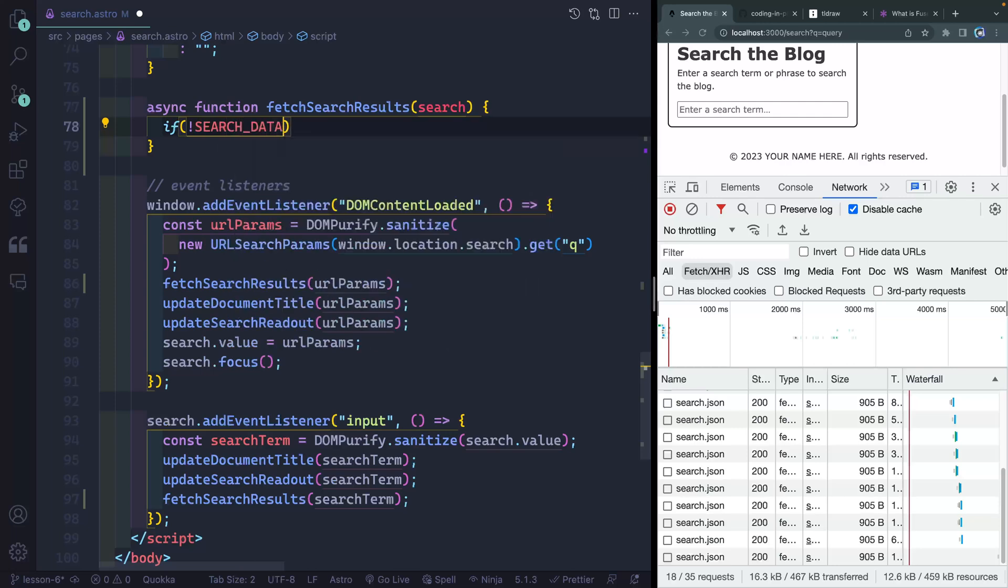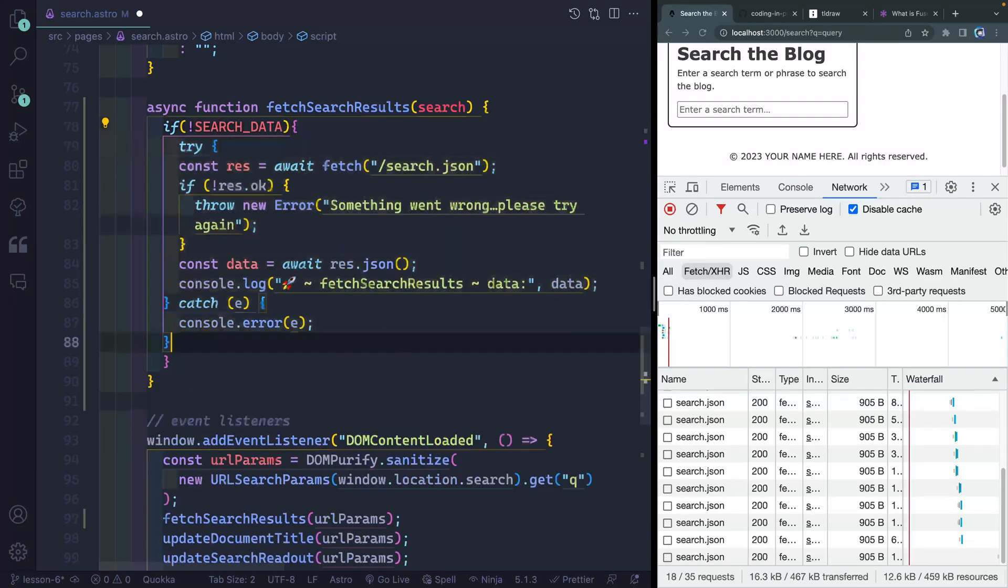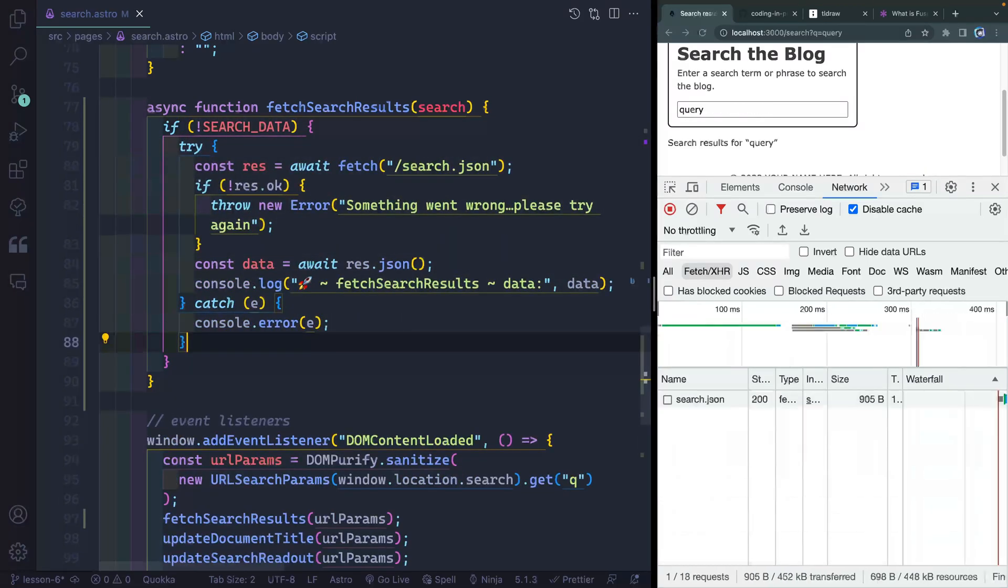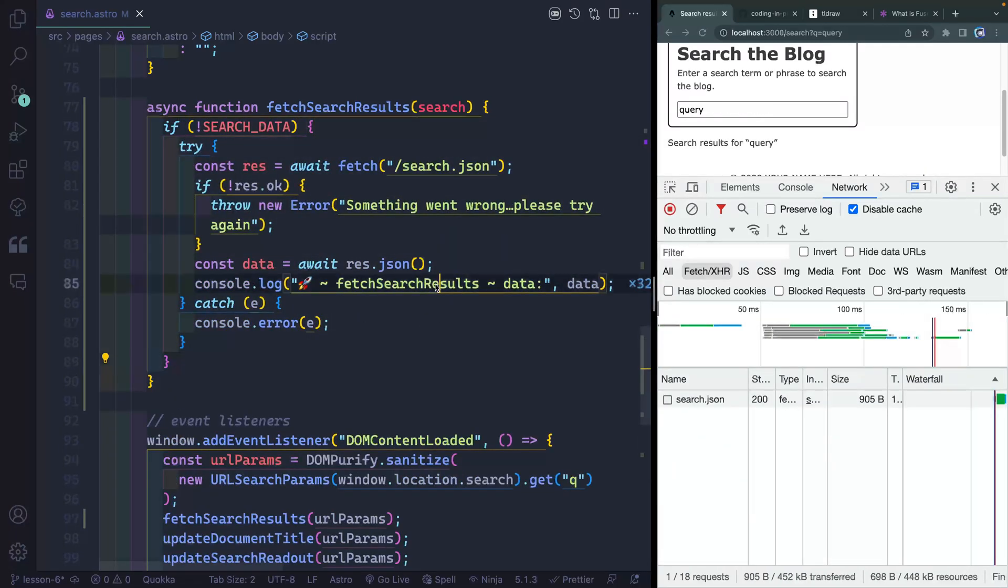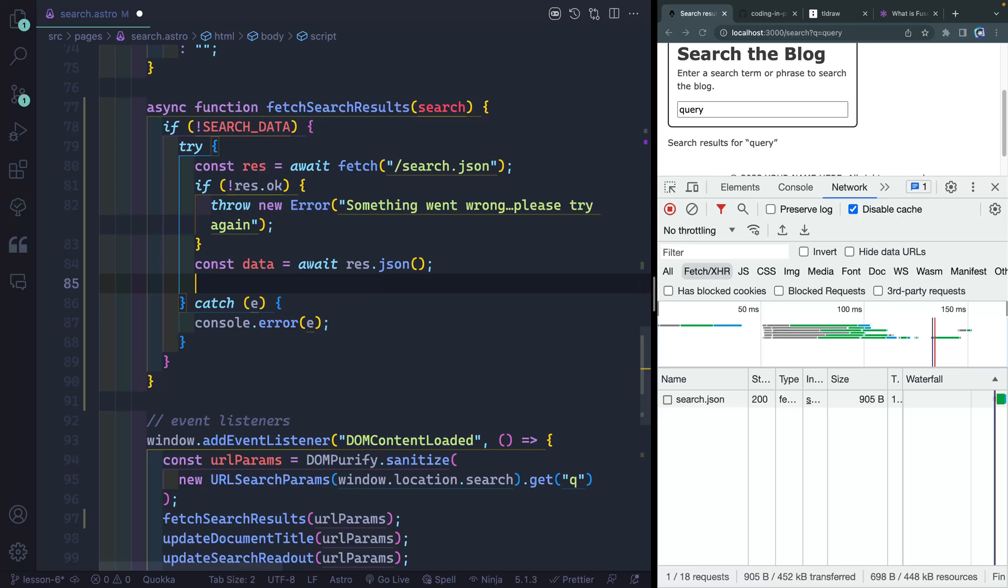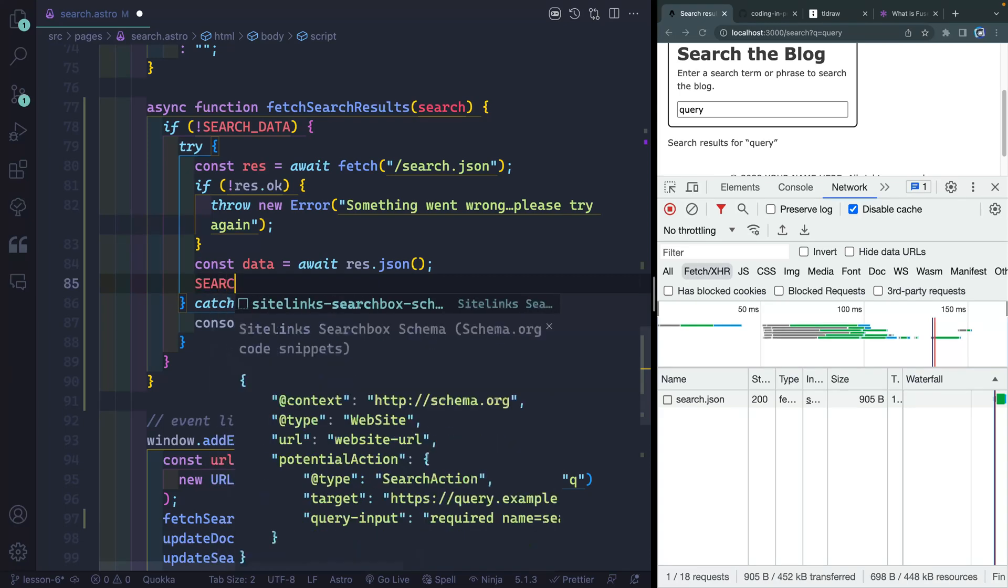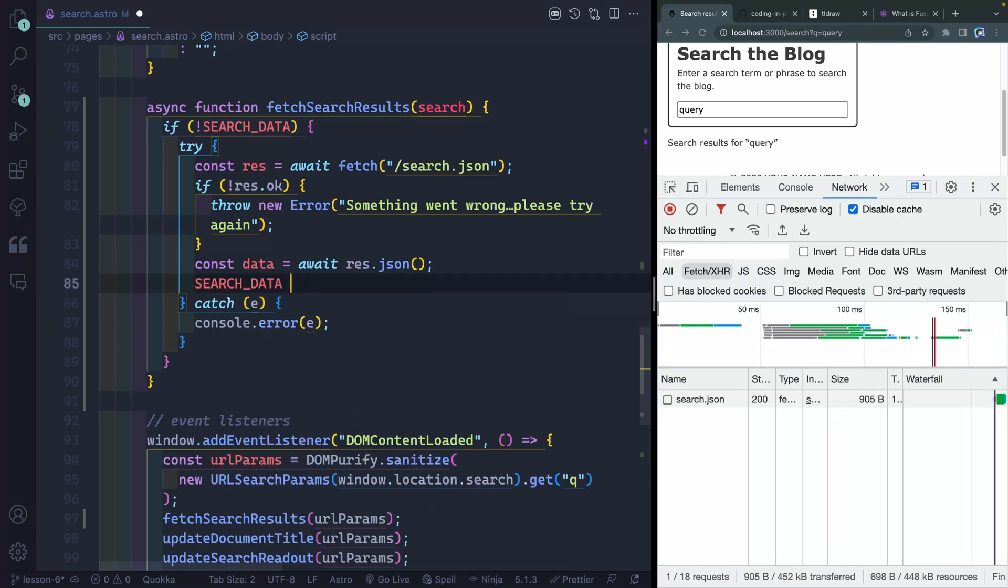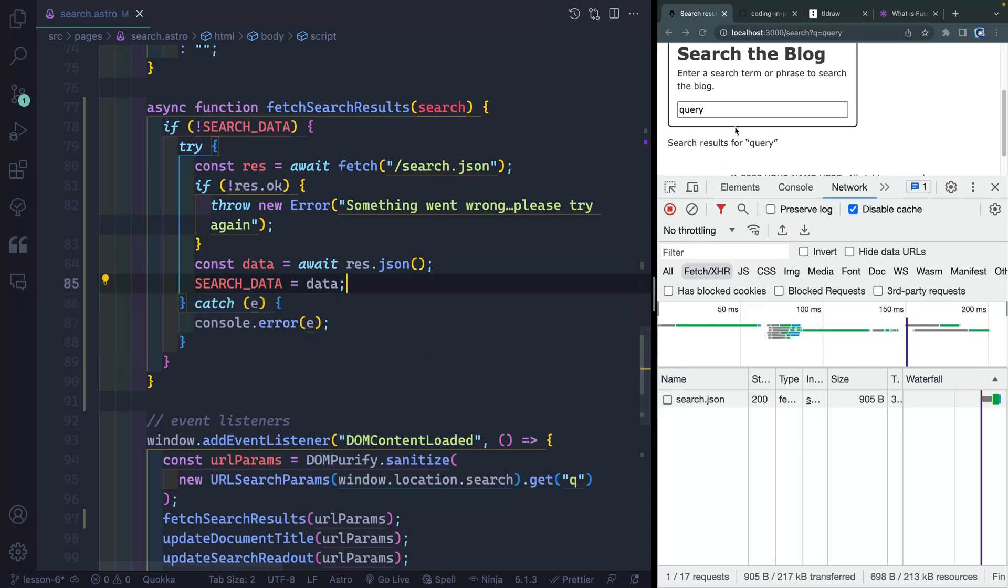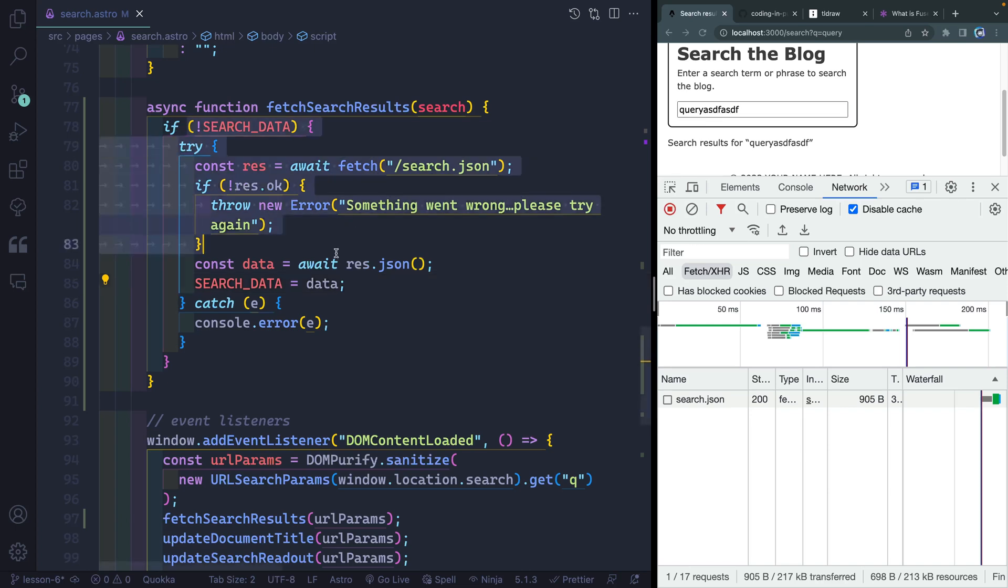if there's no search_data, then do all this. Now, instead of just console logging this, what I need to do is come inside here and set my search_data to my data. Now, as I start to type, you'll notice that it does not refetch it because it already exists. So it skips all of this right here.